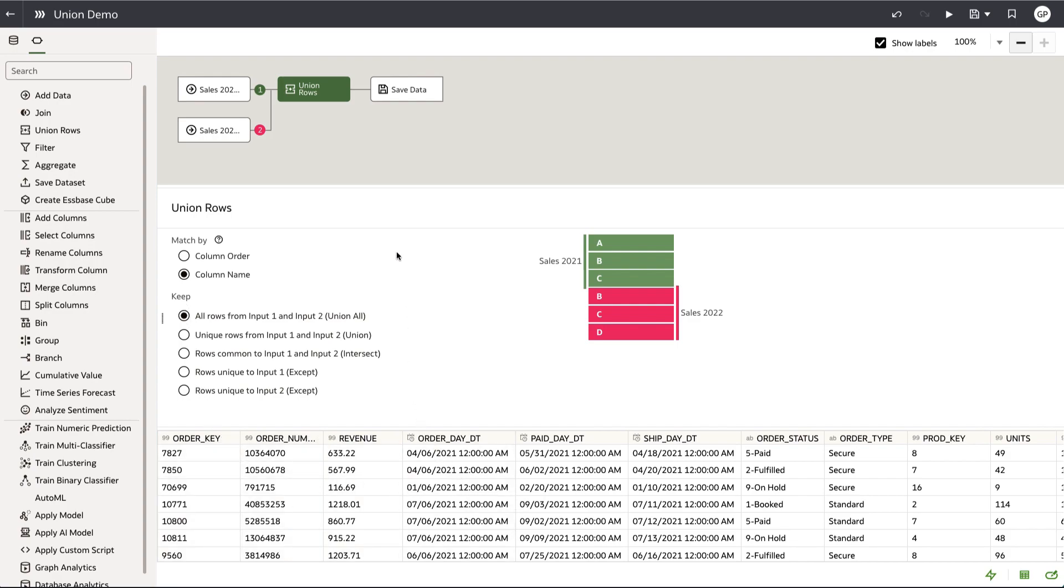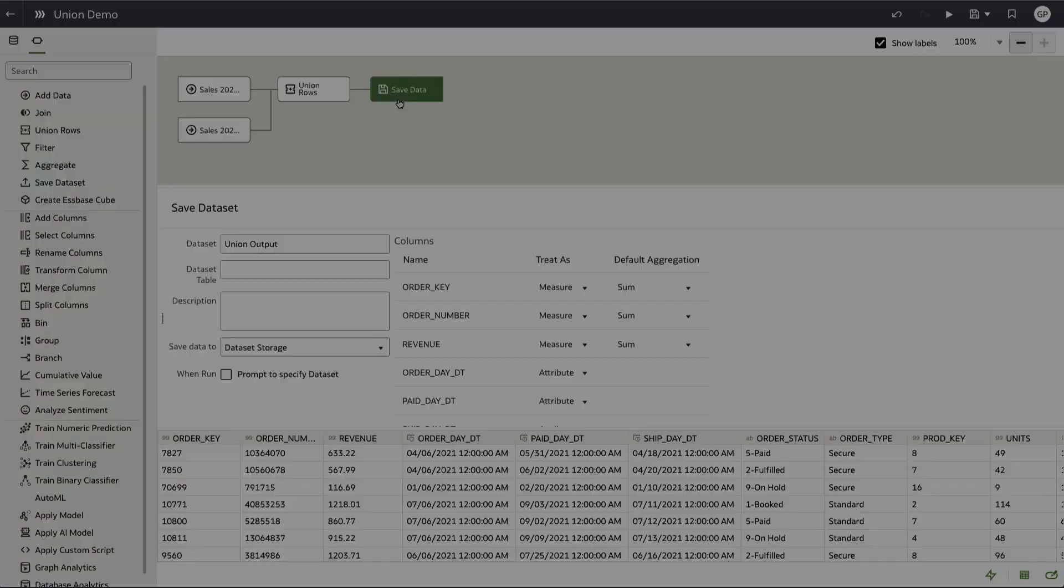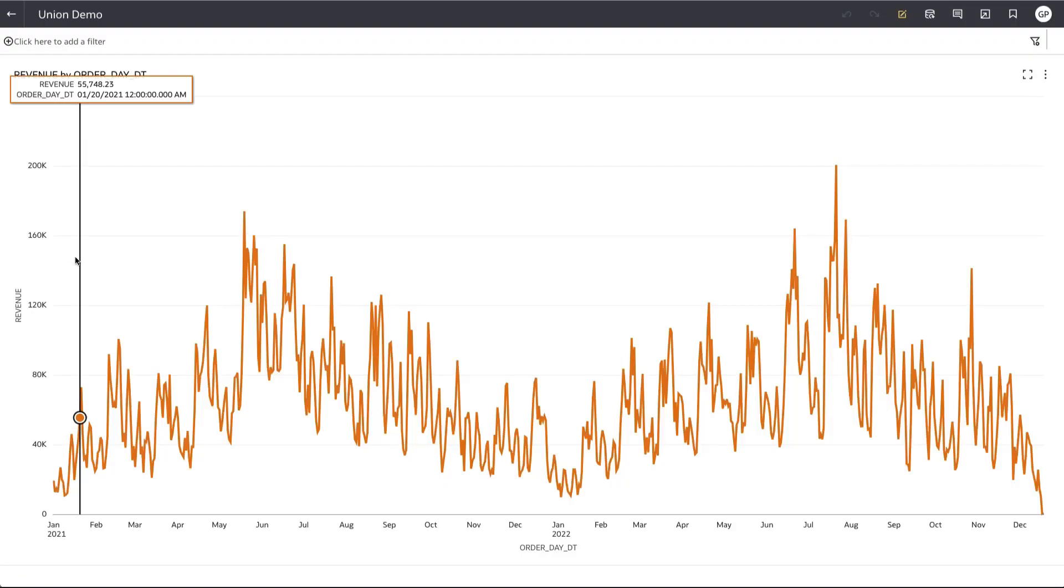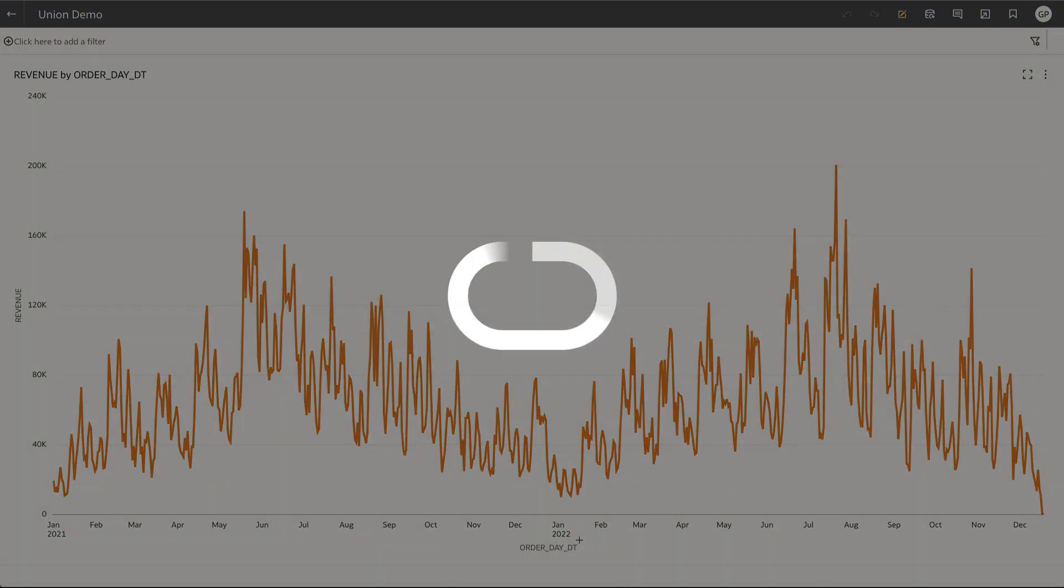At this point, I've added a save data step and titled the output dataset union output so we can look at what this looks like in a workbook. I've generated a workbook and added that output dataset and you can see that we have information from 2021 and 2022. This serves just as a sanity check that the union performed correctly.